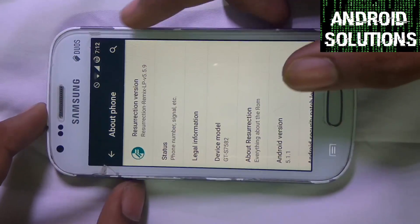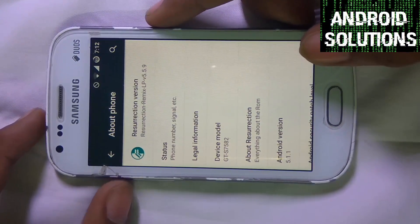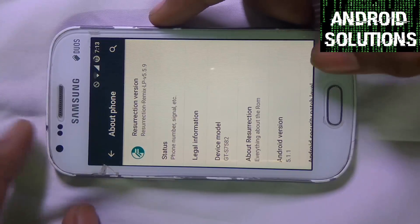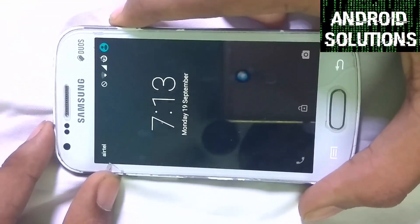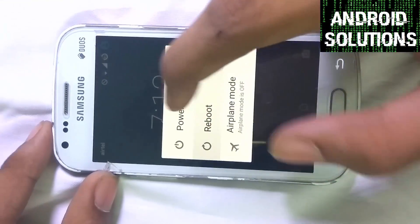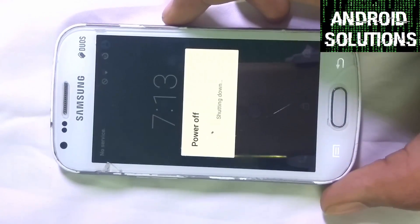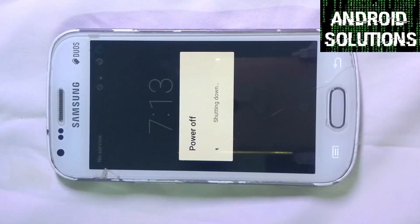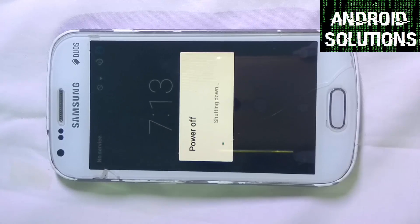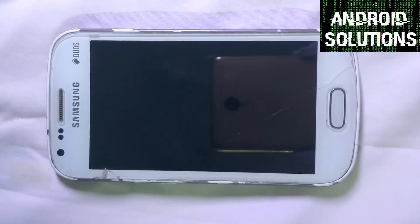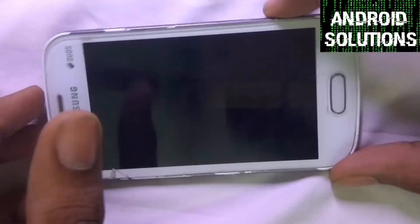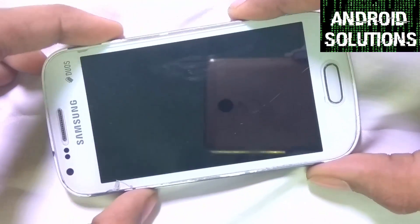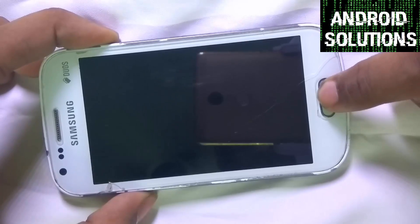This is the Resurrection Remix Lollipop version, and on it I'm going to flash the Android Nougat ROM. First of all you have to jump into your TWRP recovery. Power off your device, then press the volume up, power key, and home button — all three together — for 8 to 15 seconds.